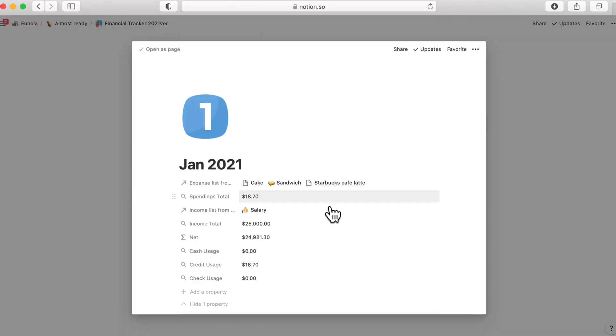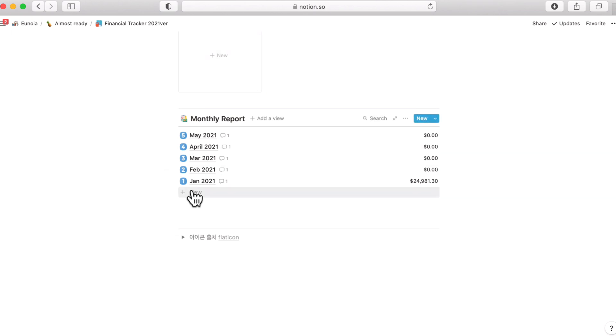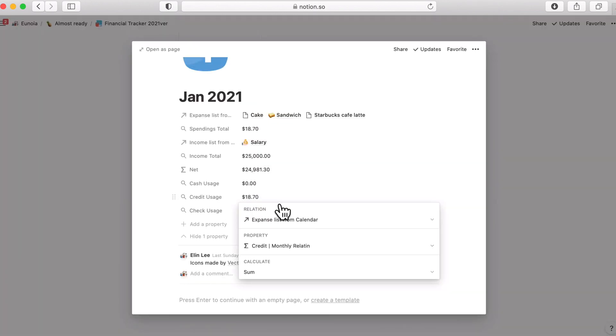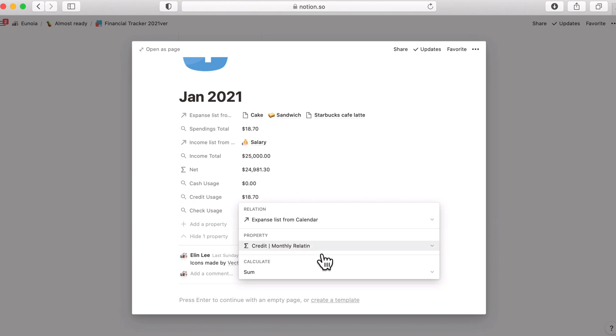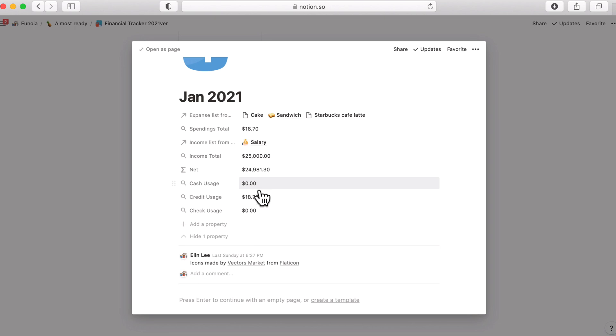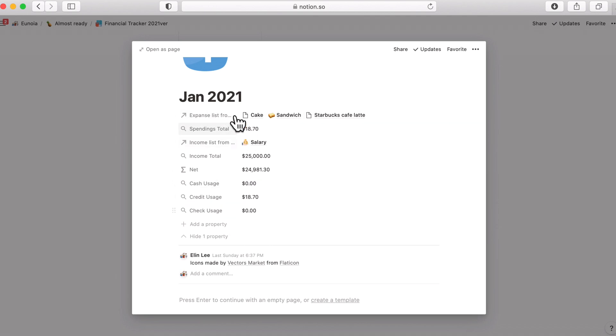So returning back to the monthly report, since this is not empty, let me show you this as an example. This credit usage is a roller that's extracting the credit monthly relation value from this expense item and getting the sum of it. So since there is none of the item that was paid by cash or check in this month, the cash usage and check usage is empty. But if there is an item that was paid by cash or check, there will be a value here as well.